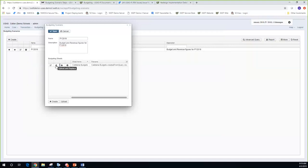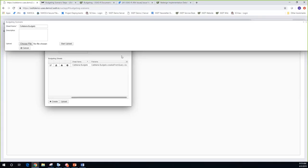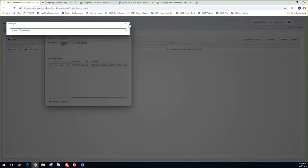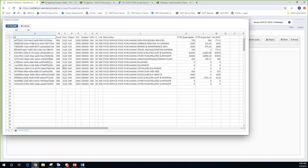I'm going to use the upload option. Hovering over the icons shows you what they do. It gives a warning that this operation will overwrite the existing sheet, which is what I want. I choose the file from my downloads folder and start the upload. It tells me the file was uploaded successfully. What I like about the edit feature is I can click on it to verify everything is there — and it is: my 006 accounts with my proposed amounts.